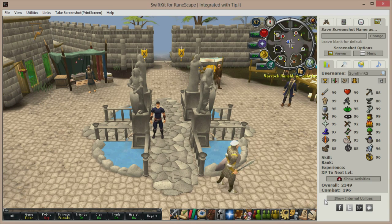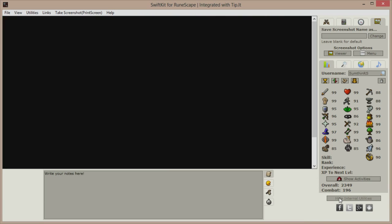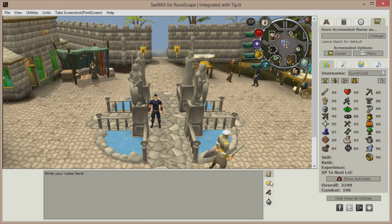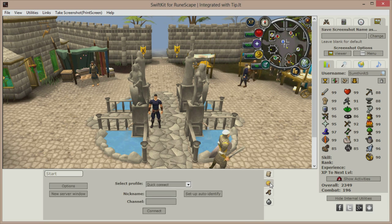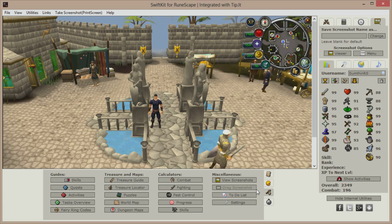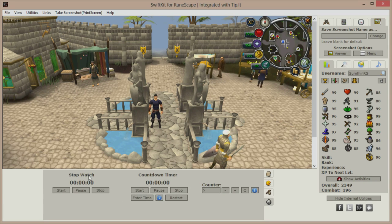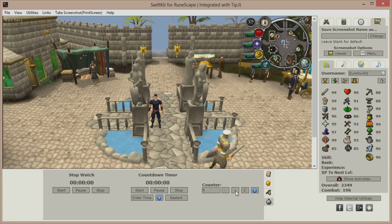Looking towards the bottom of the client, if we click on Internal Utilities we can gain access to a lot of other useful features including a notepad, an IRC chat client, a plethora of guides, maps and calculators, as well as a stopwatch, countdown timer and a manual counter.